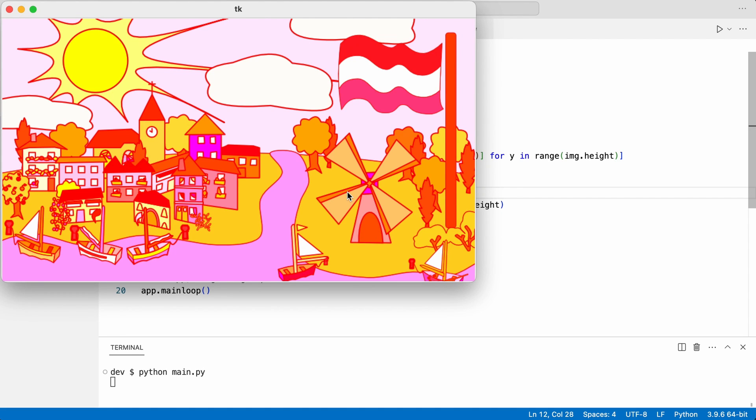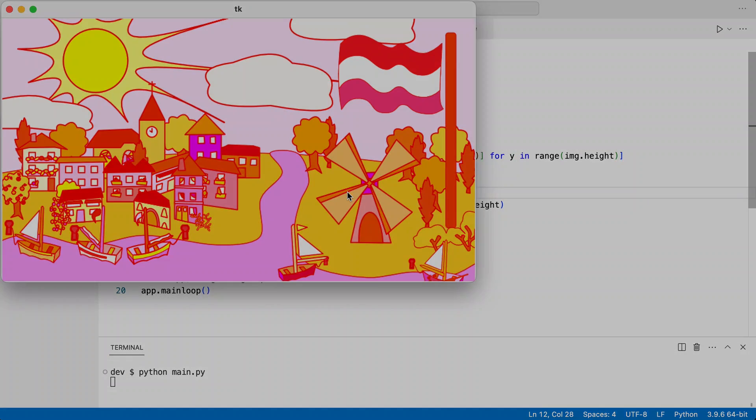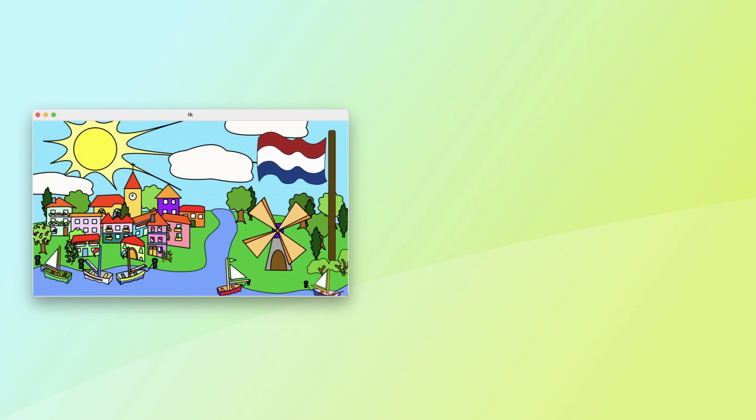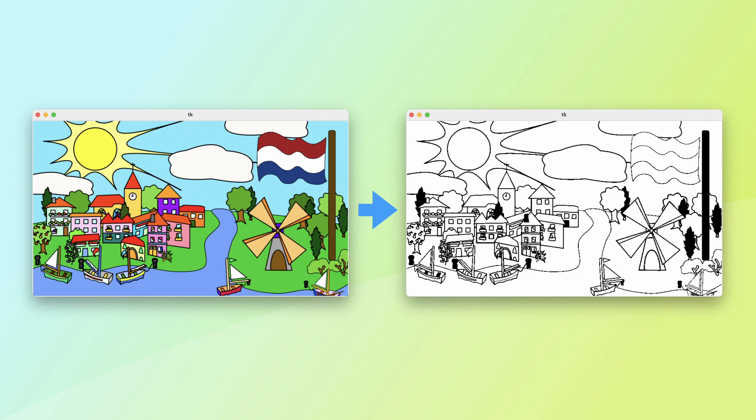And now comes the reward. Without having to change a single line of code in main, I will add another plugin. This one will make the image black and white.